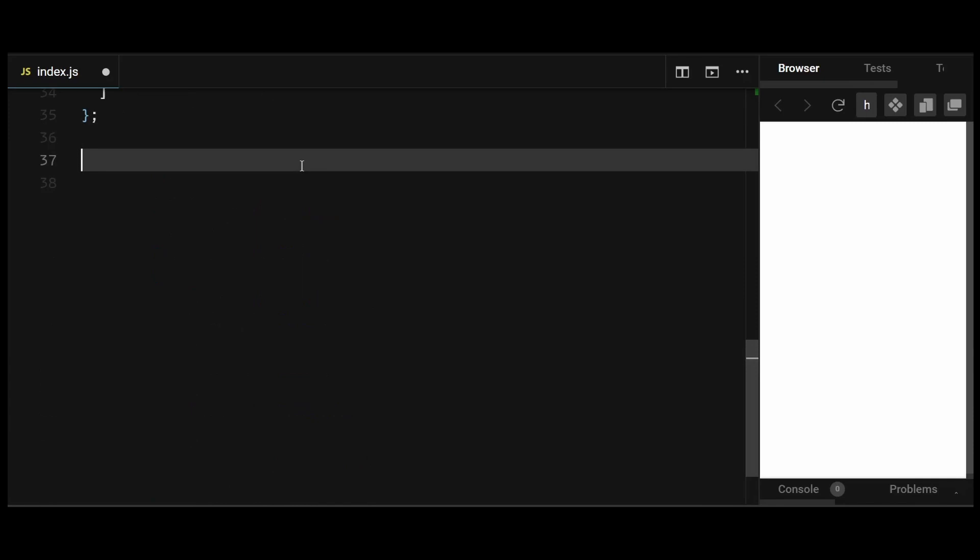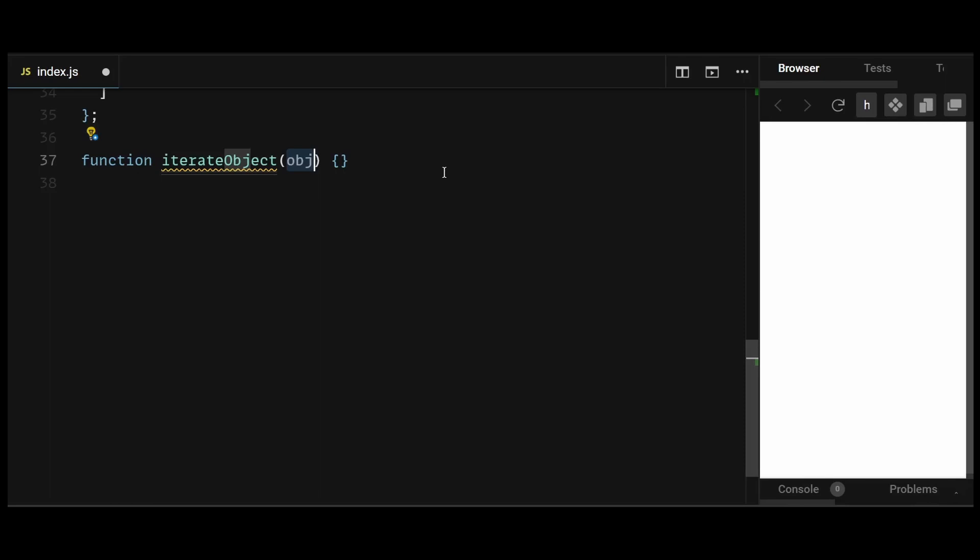First, I'll create a function named iterateObject which takes an object obj as its parameter. This is the object you want to iterate through.